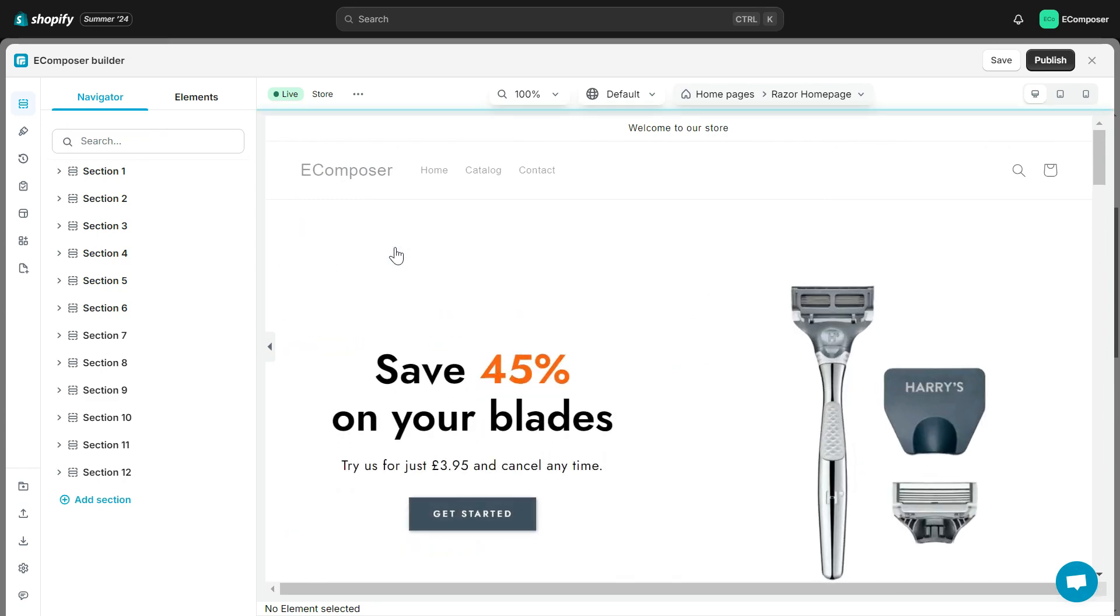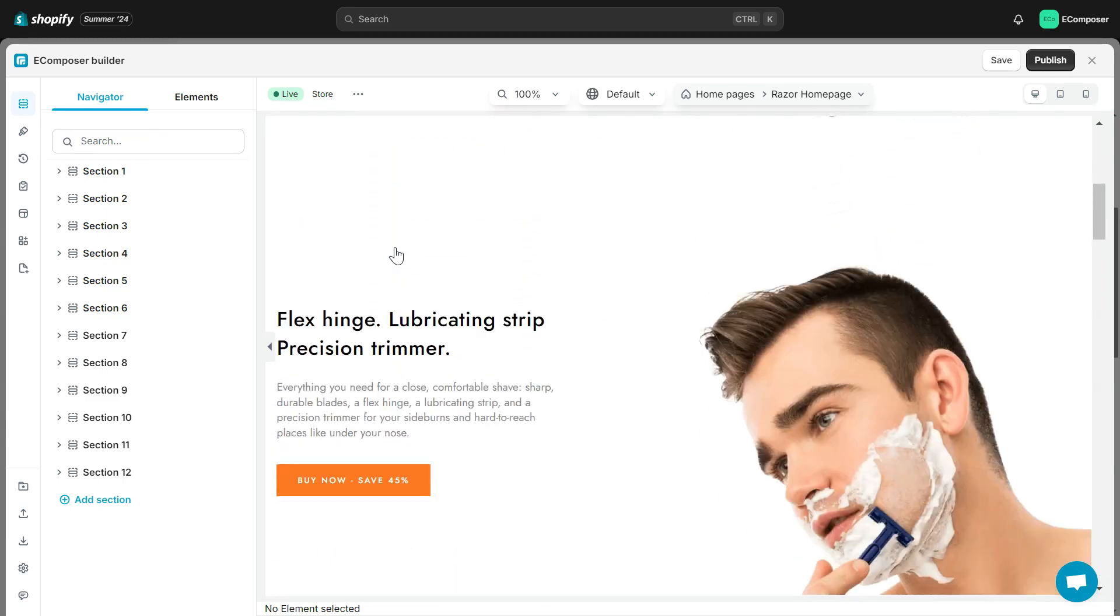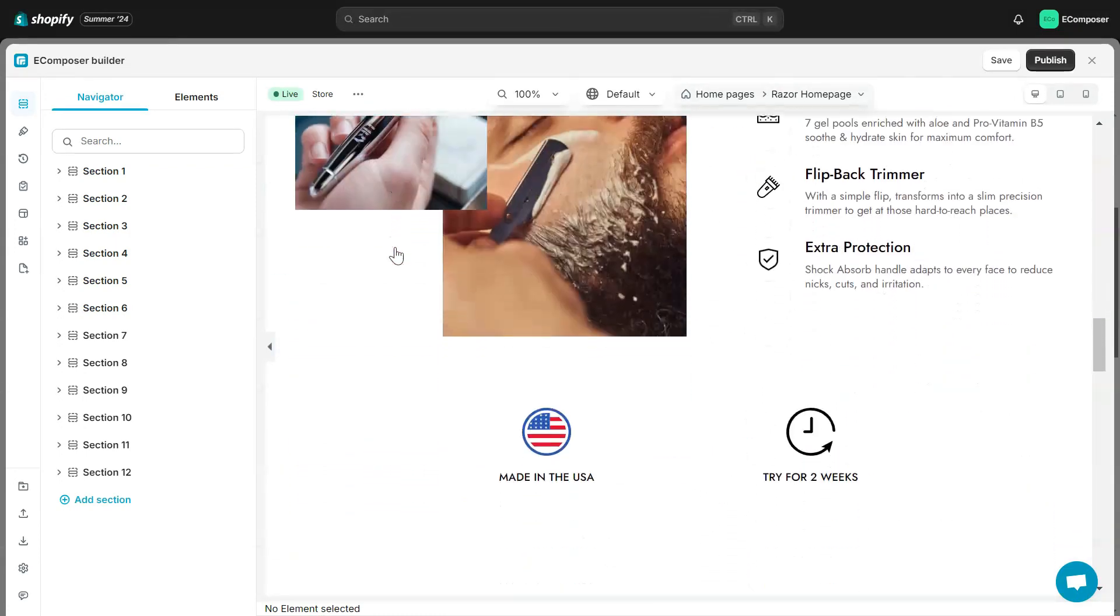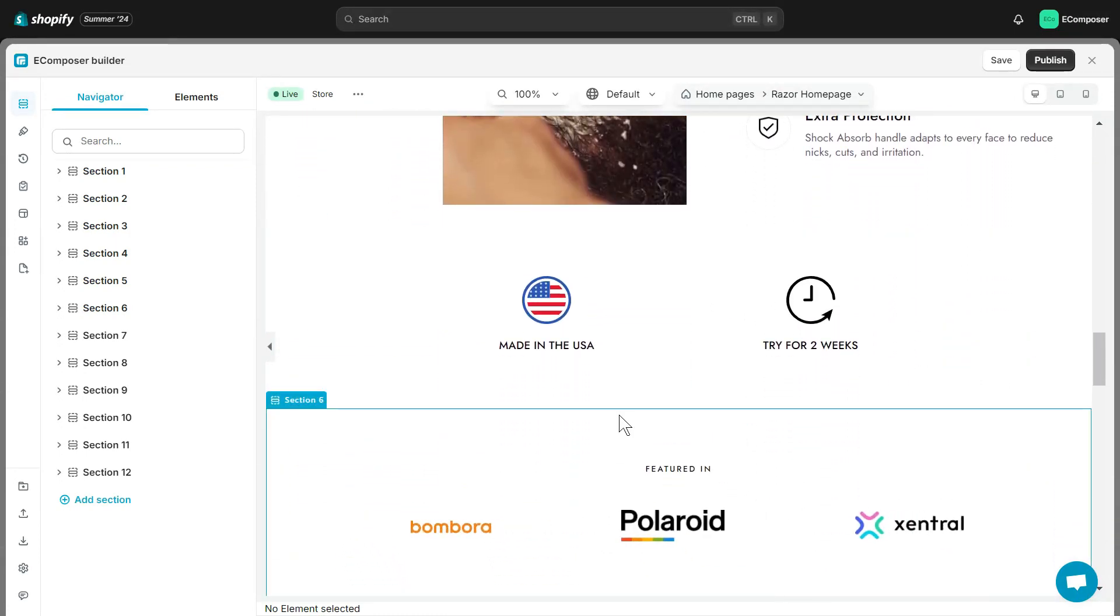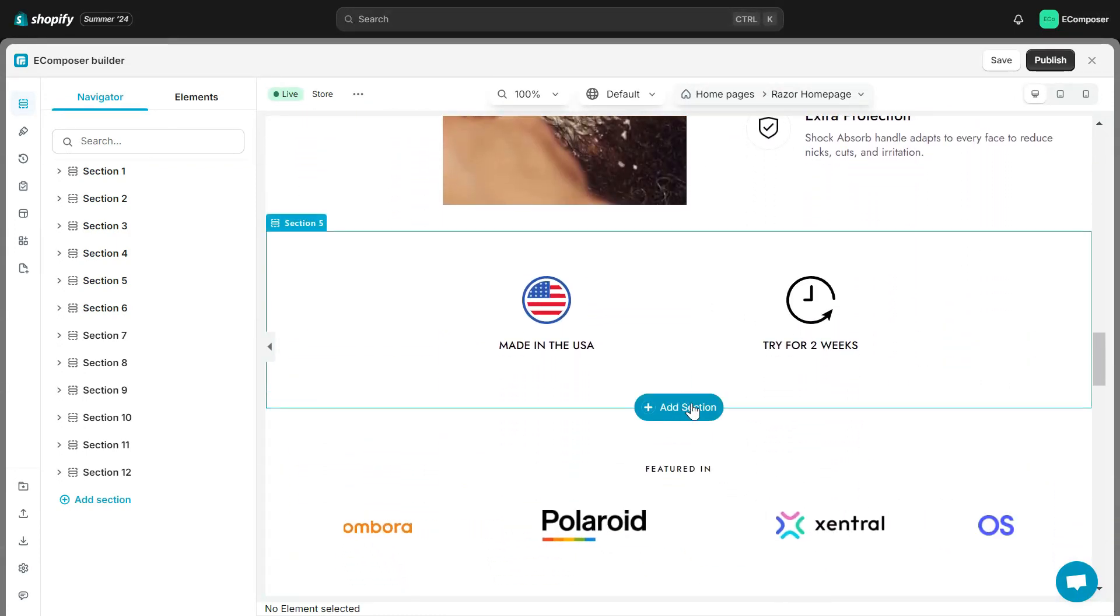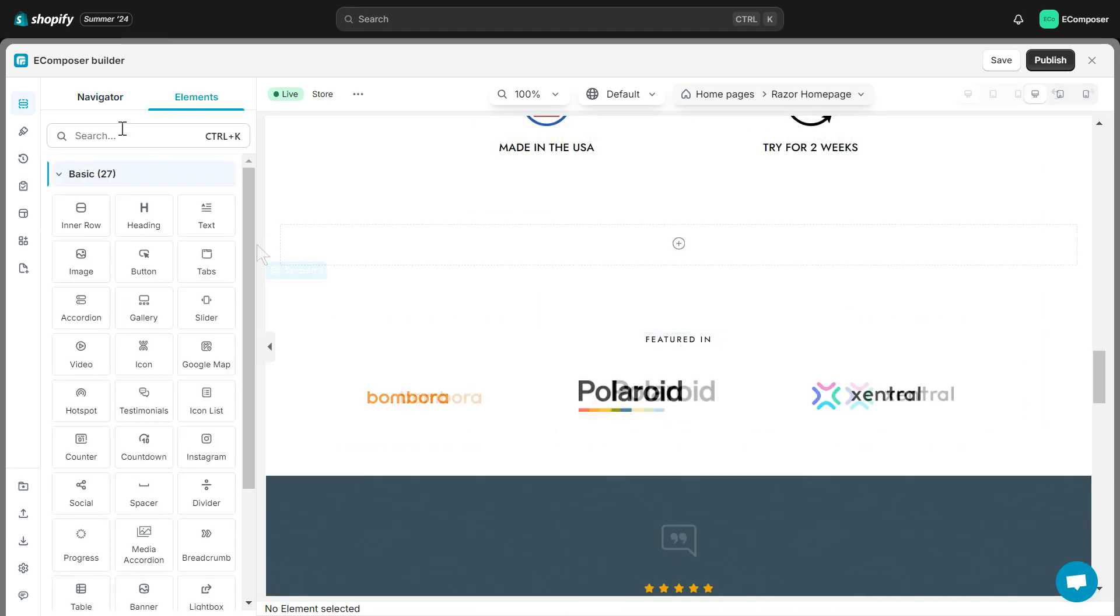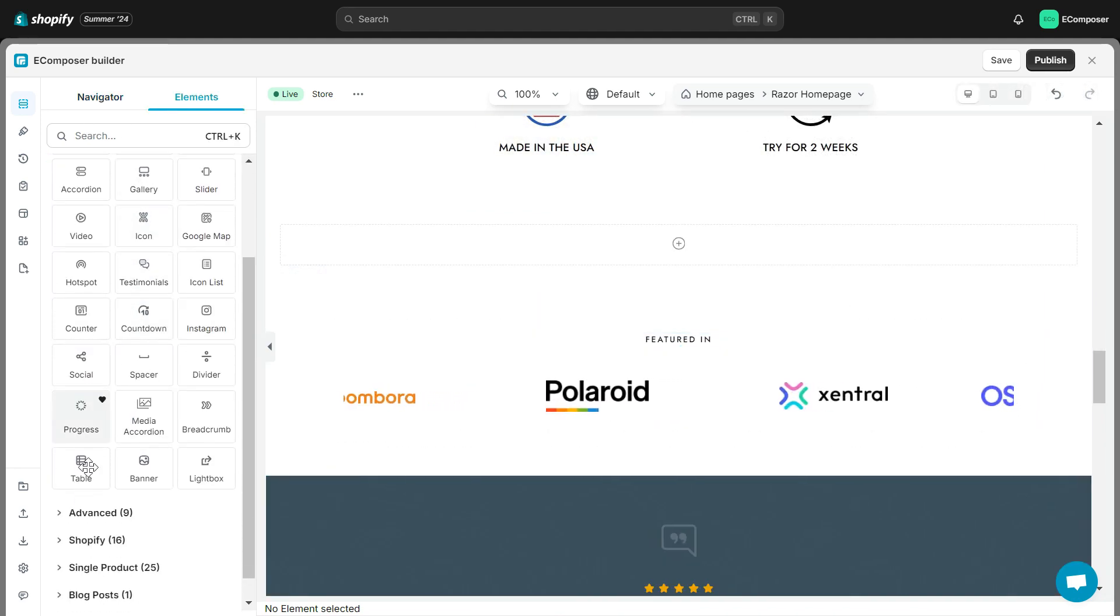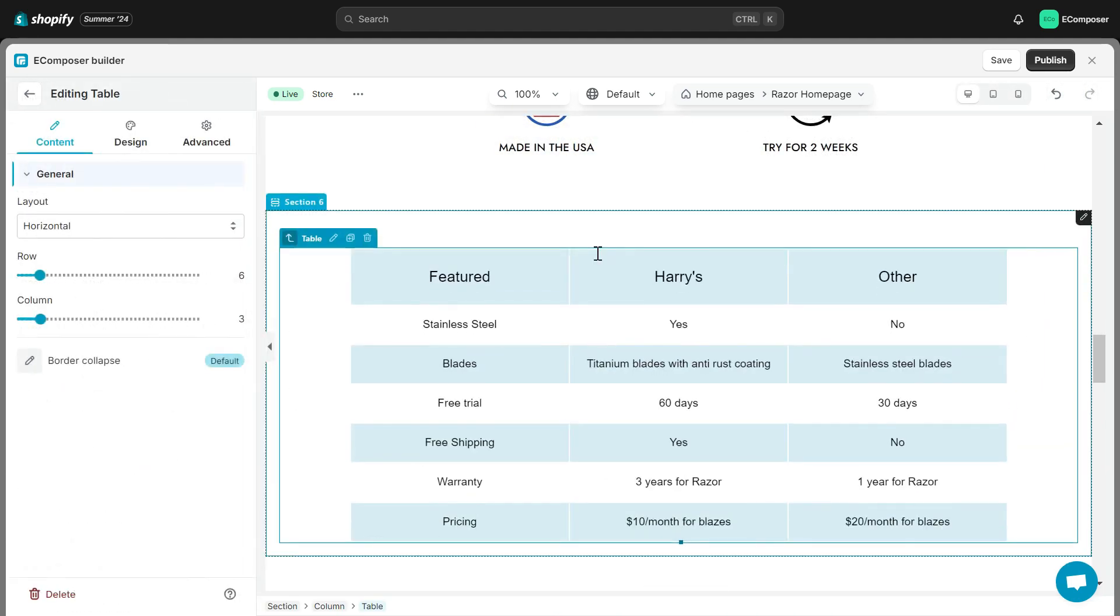Welcome to Ecomposer Editor. Now, locate where you want to place the table element, then drag and drop it. Okay, this is the display of the table element when added to the Ecomposer Editor. Now, we will configure this element.